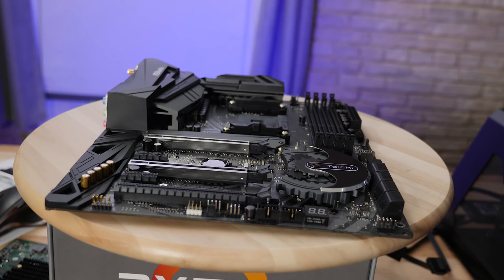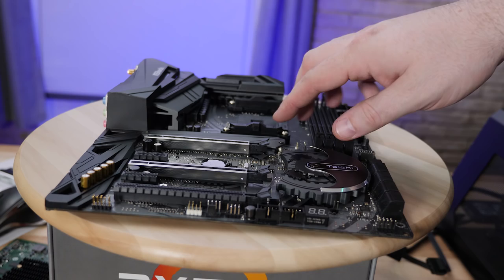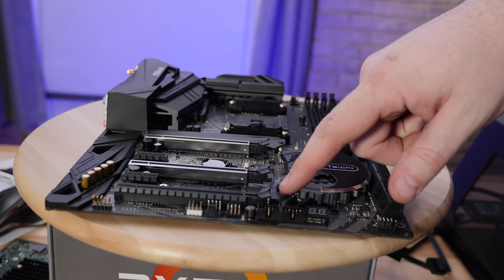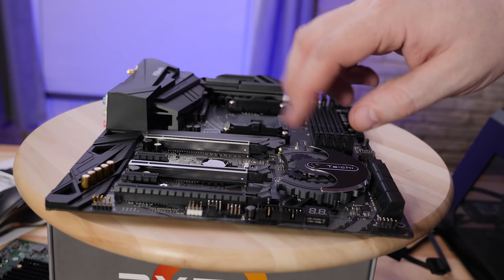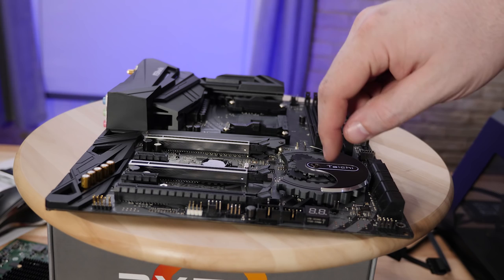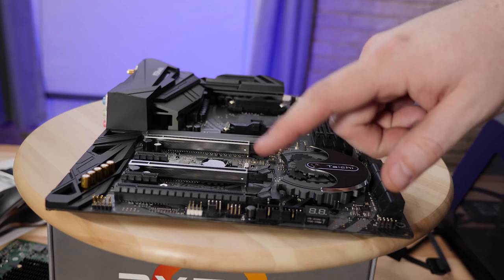In terms of PCI Express layout for this motherboard it has 2 by 16 slots that can run at 8 by 8 wired directly into the CPU. It has one armored M.2 slot which is PCI Express 3.0 by 4 directly into the CPU and it has one additional M.2 slot which is PCI Express by 4 2.0 into the chipset. There are also two PCI Express by 1 connections into the chipset and one PCI Express by 4 slot into the chipset.